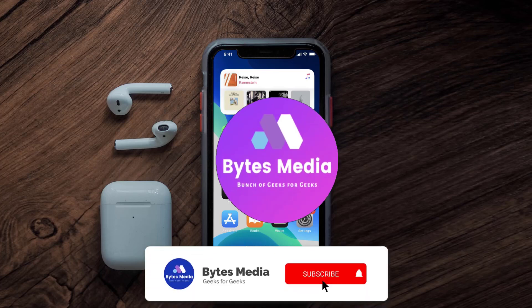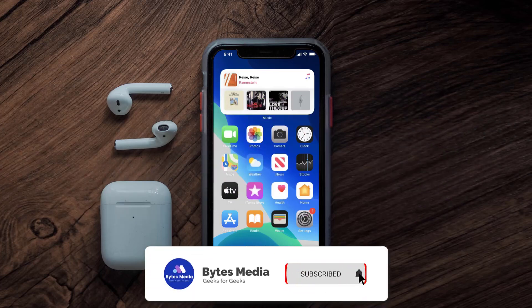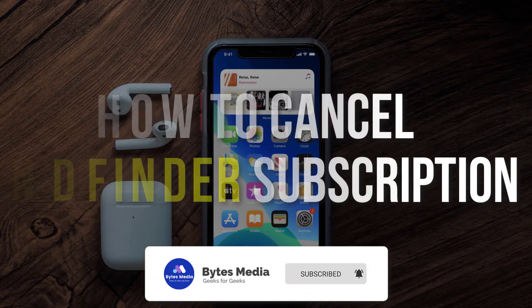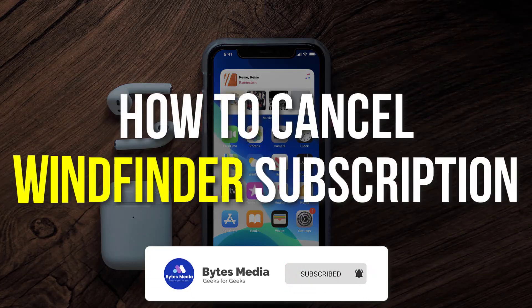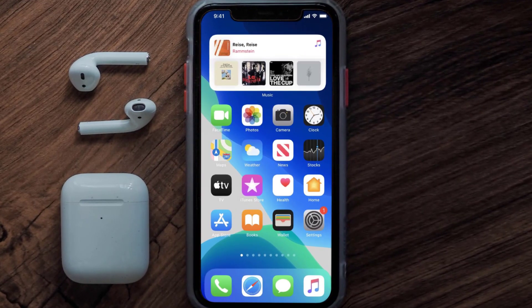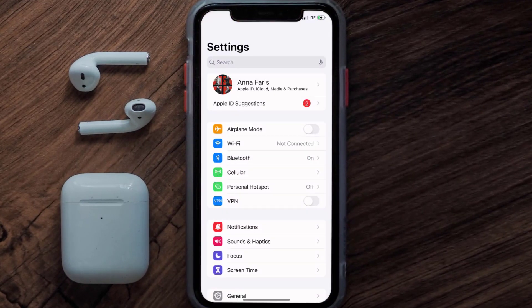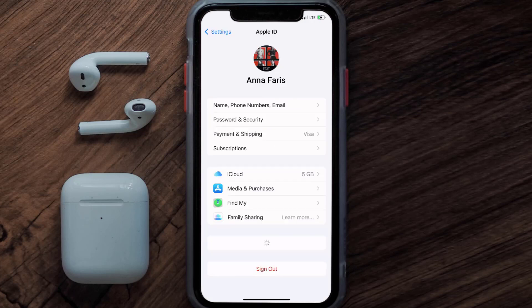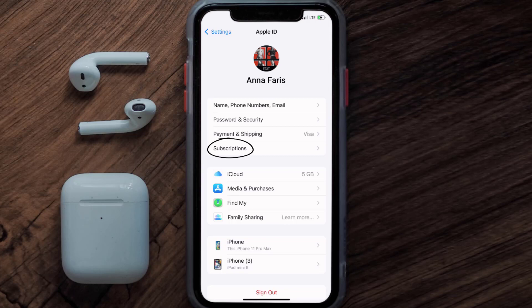Hey guys, I'm Anna and today I'm going to show you how to cancel your Windfinder subscription. First of all, you need to tap on this icon to open up your device settings. Once you're on the settings screen, you need to tap on your Apple ID at the top of the screen.